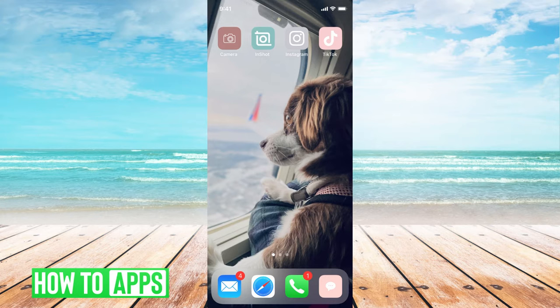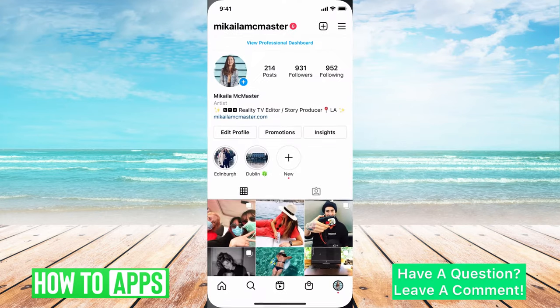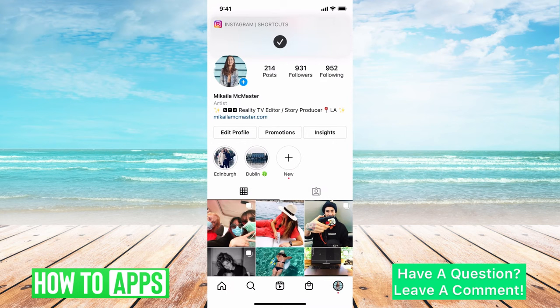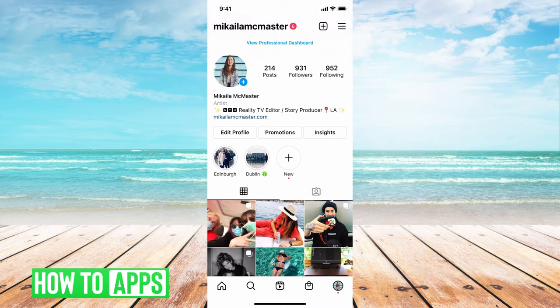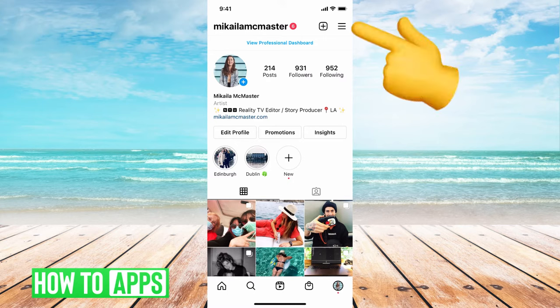I'm going to be working off my iPhone in the Instagram app, so let's go there now. Now we're in our Instagram app. If you're not already on your profile, go ahead and click on your profile at the bottom left-hand corner, and it'll bring you to your main page.